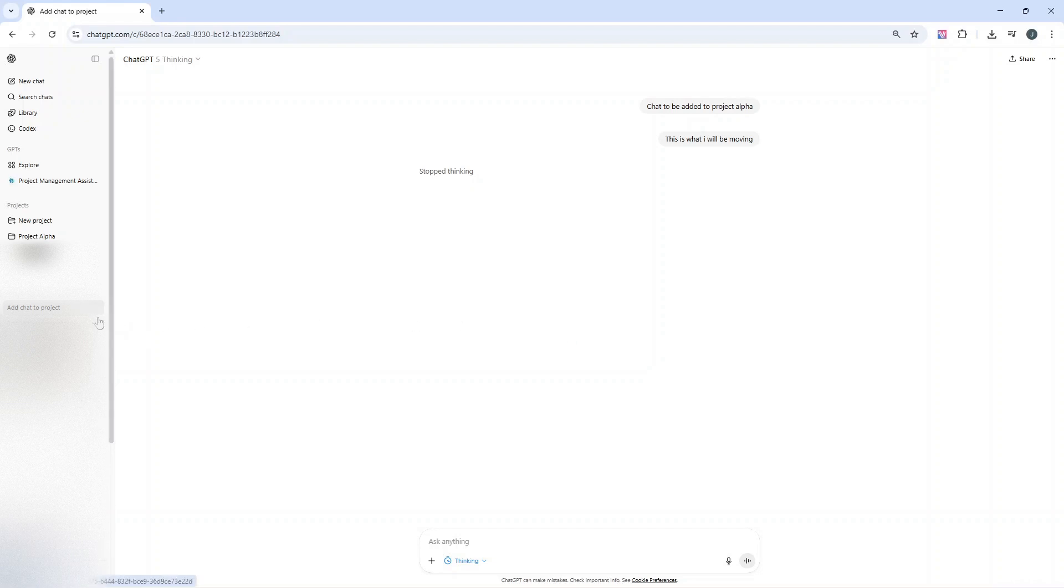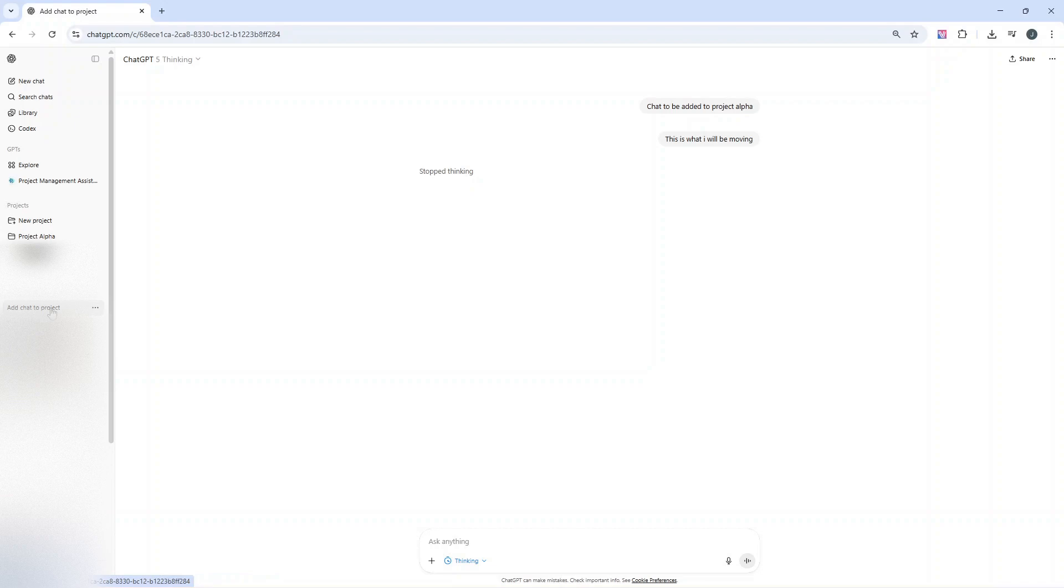The first thing you need to have in place is the project. You can see it here, I've called this Project Alpha. Also, the chat needs to be created. This is what we're going to be adding here. I have this open for us.